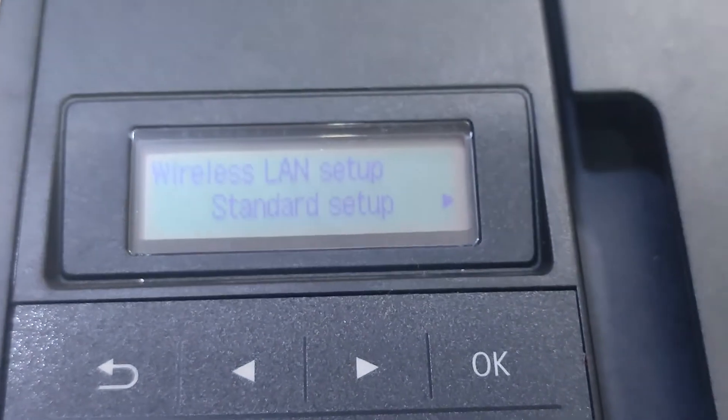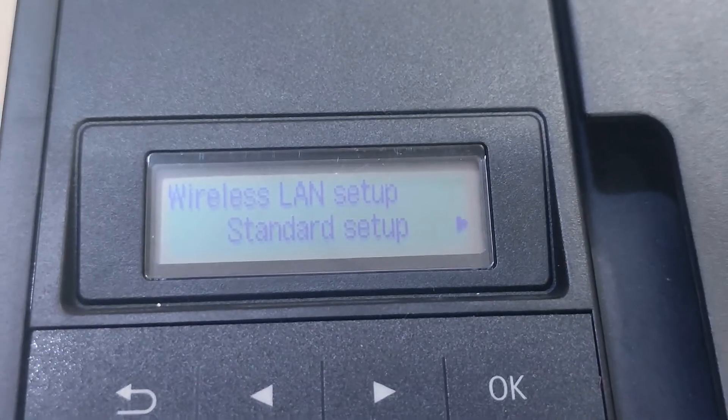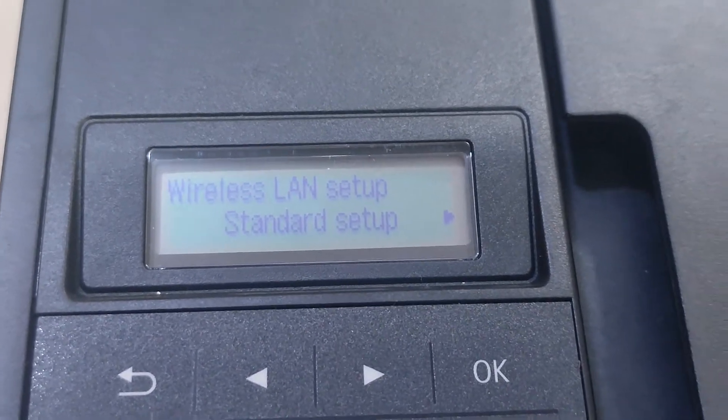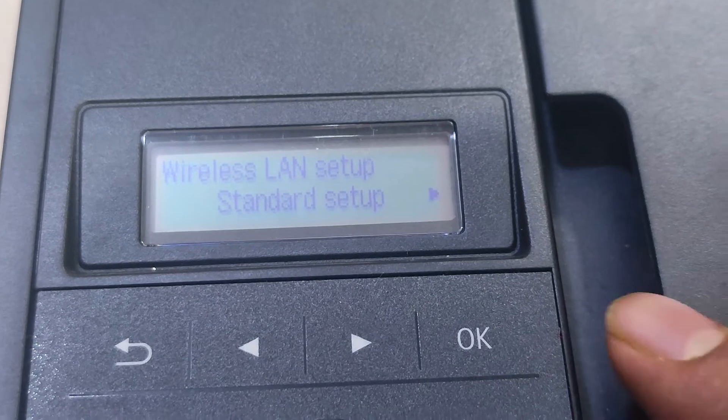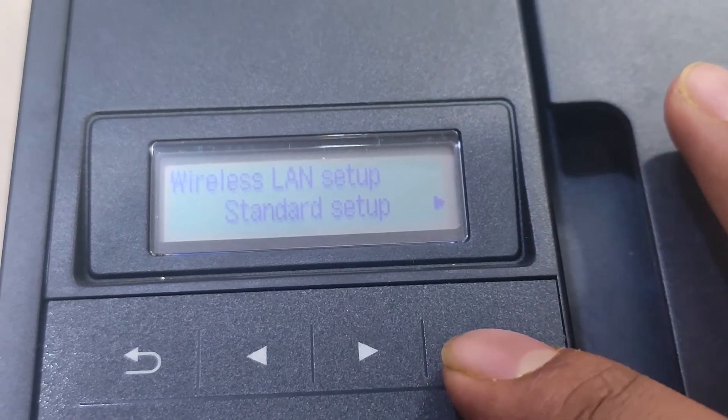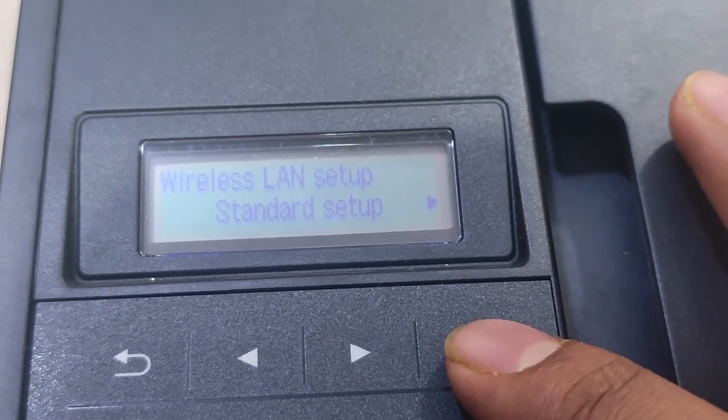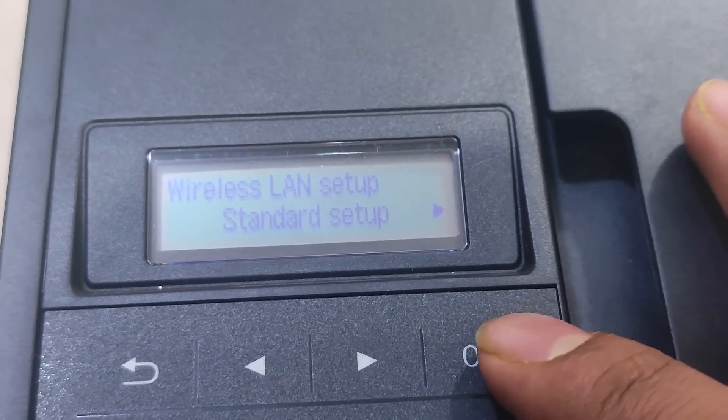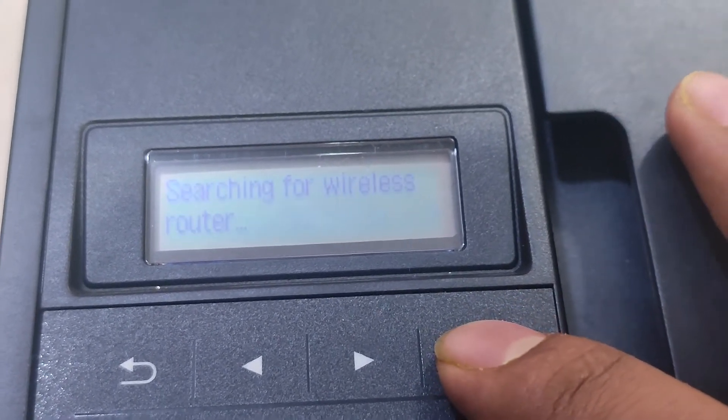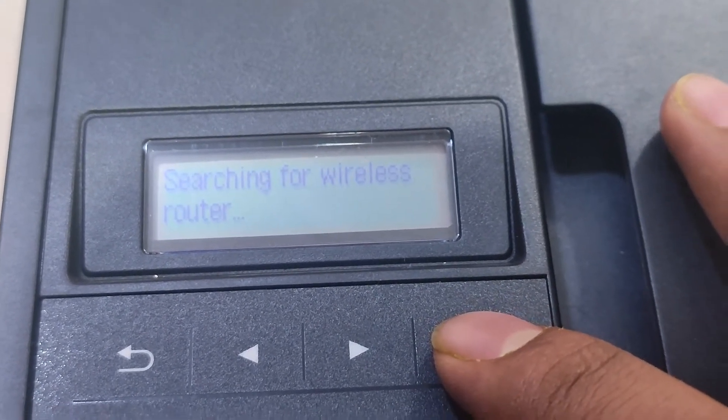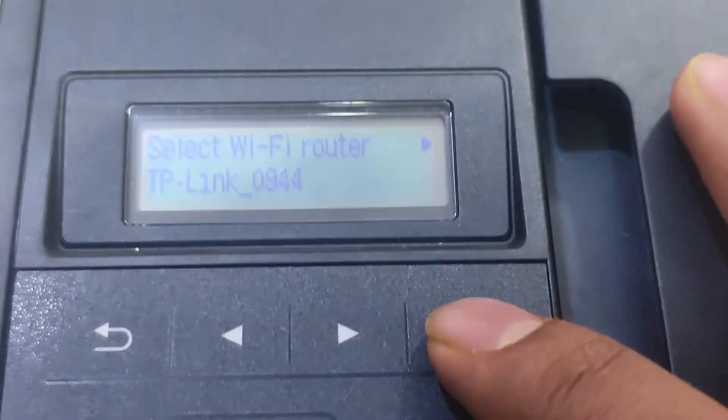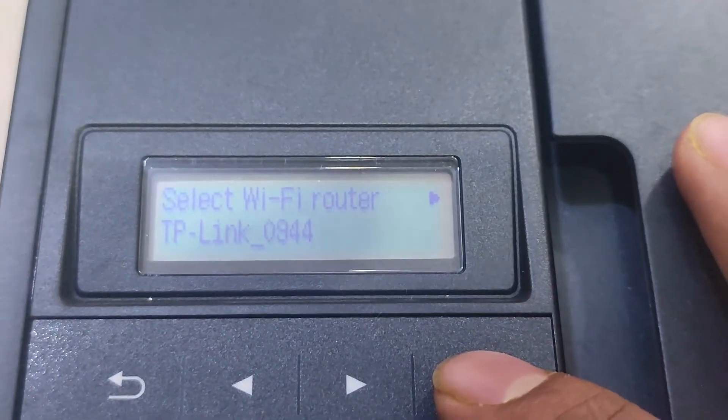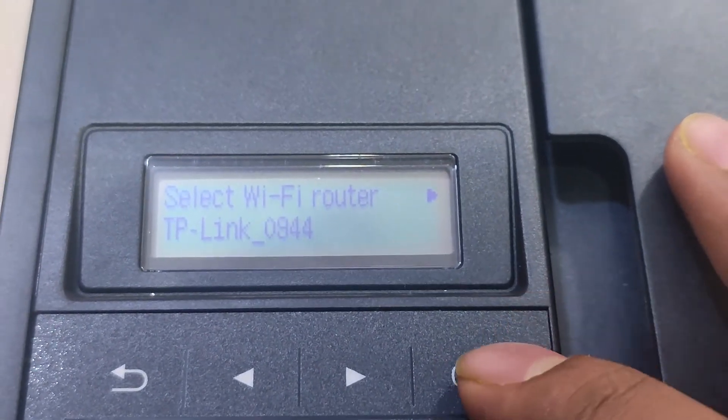Hi, today in this video I will show you how to set up Wi-Fi driver on your computer for the Canon MX490 printer. To start, go to your printer Wi-Fi setting.